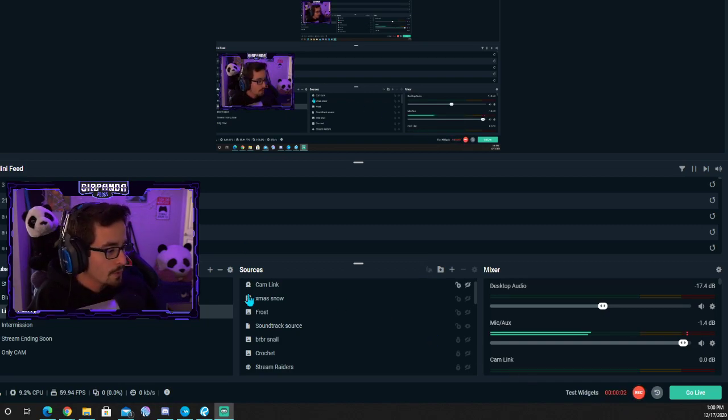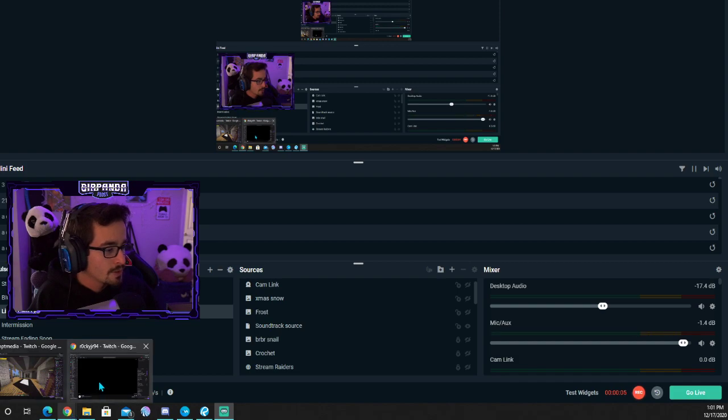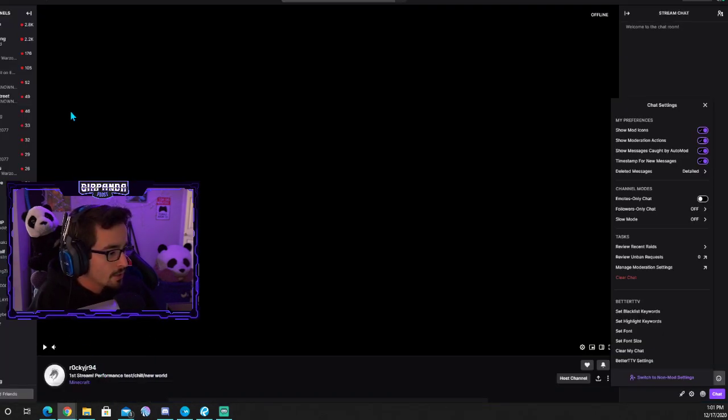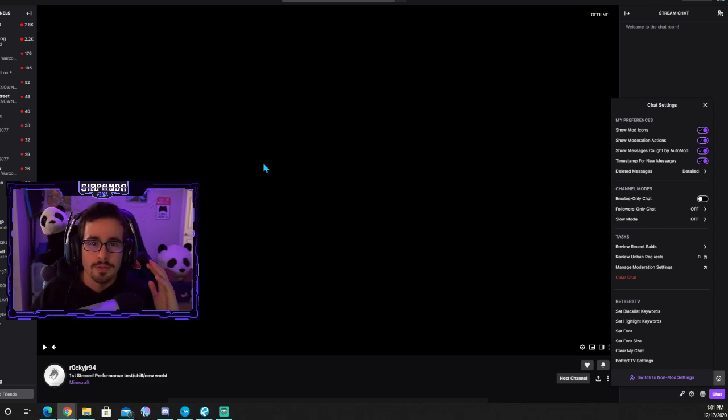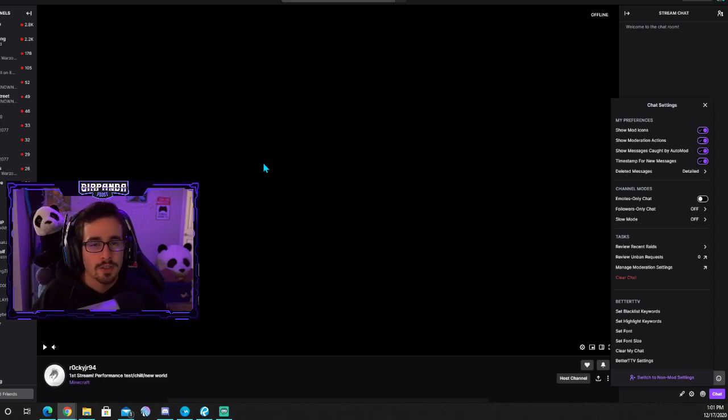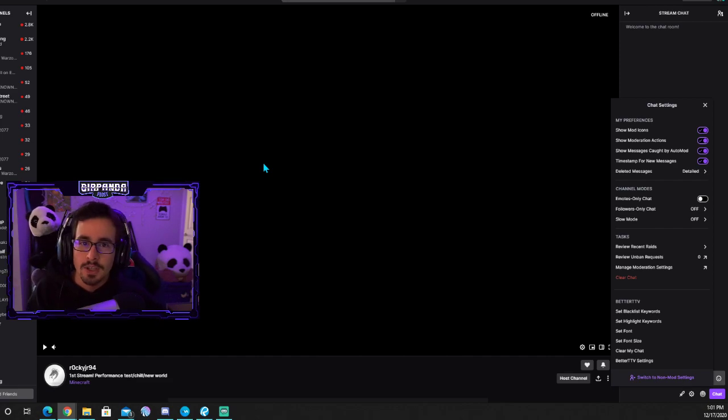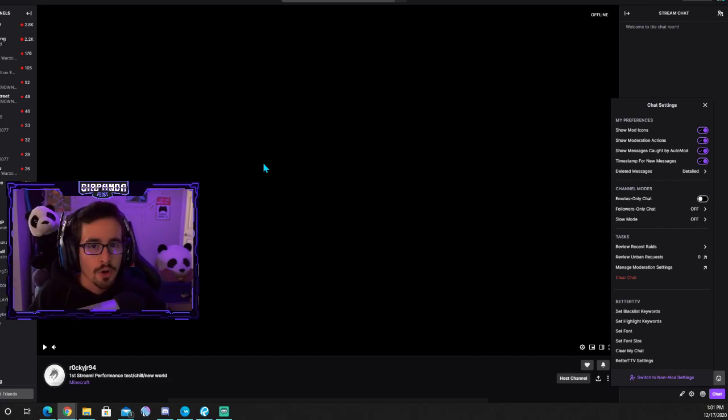Hello and welcome to a quick video on how to add emotes to BTTV or Better Twitch TV. If you haven't watched my previous video, I made a video on how to add the extension so you can see the emotes in chat. This is a video on how to add emotes to your own channel.